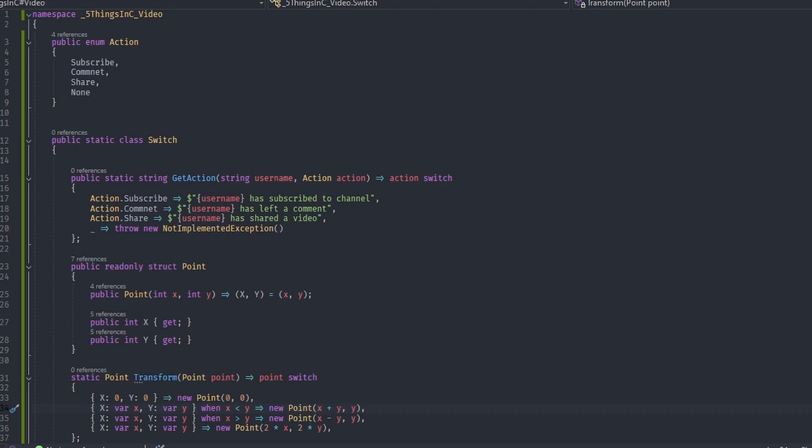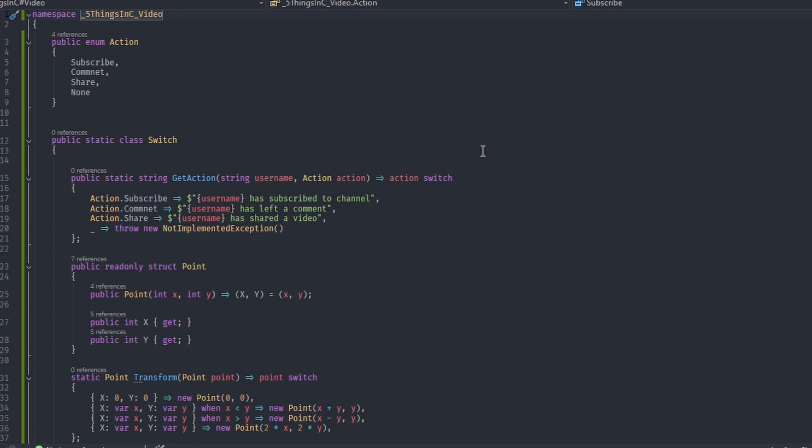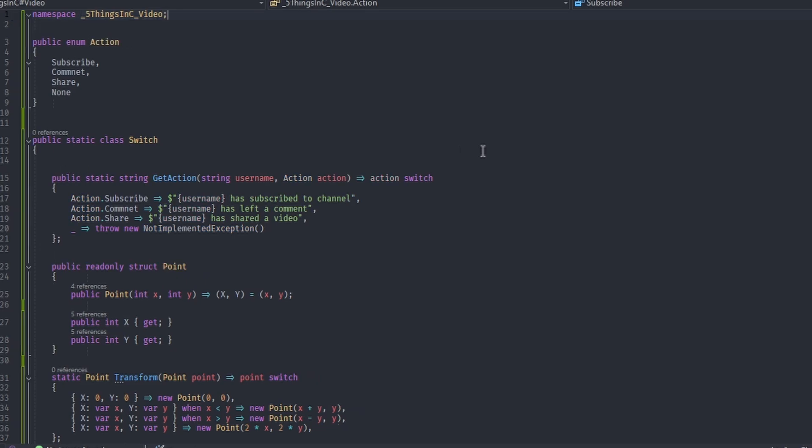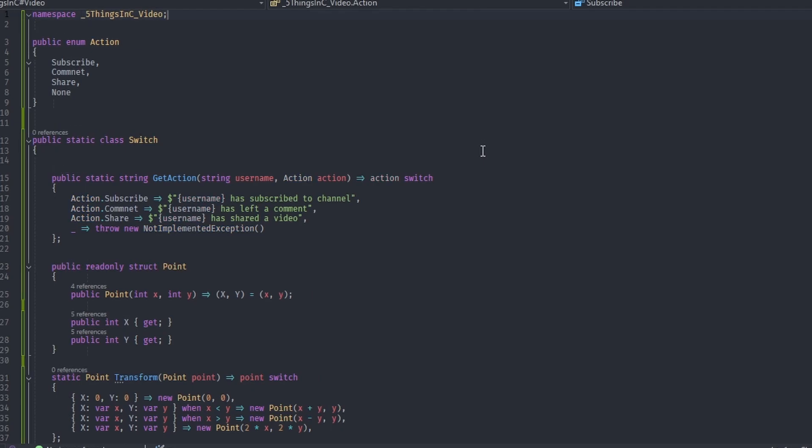Number 1: And at last but not least, in C Sharp 10 we can now use file scoped namespaces to use a less verbose format for the files that only have one namespace. By adding a semicolon at the end of the namespace, the editor will do the rest and remove the curly brackets and wasted indentation.